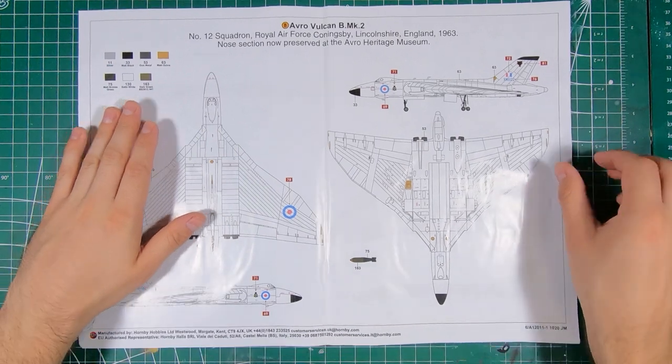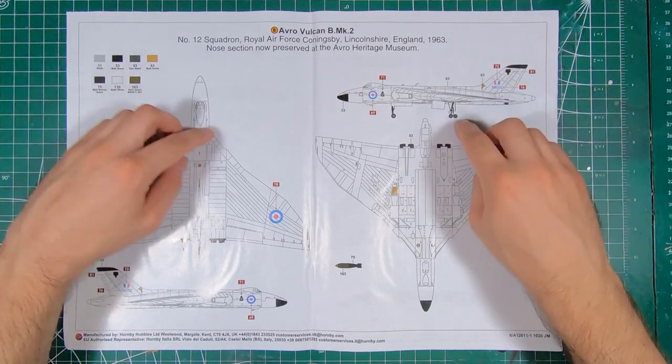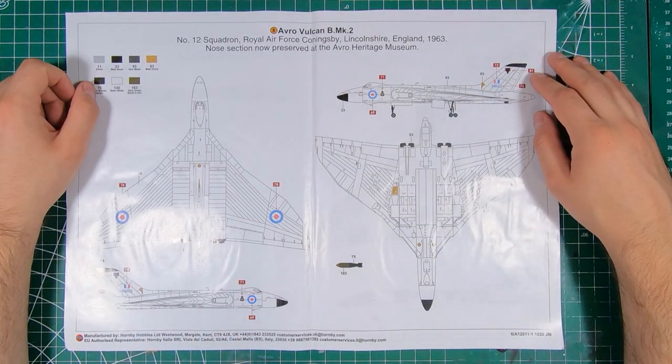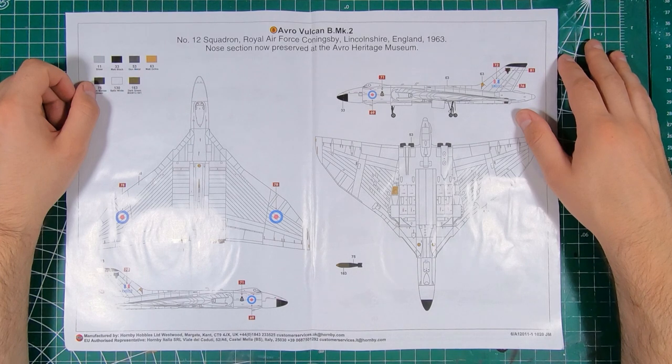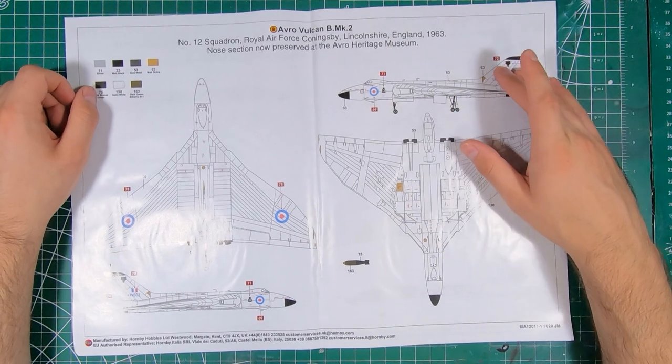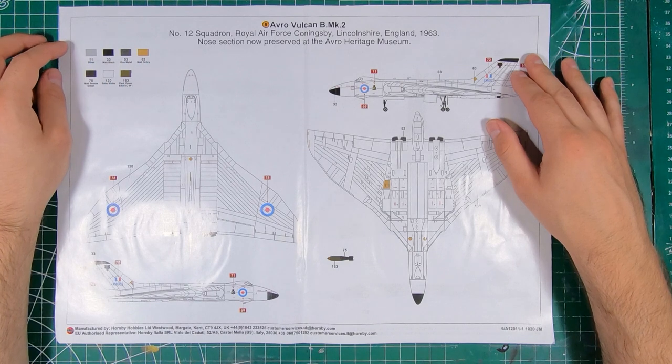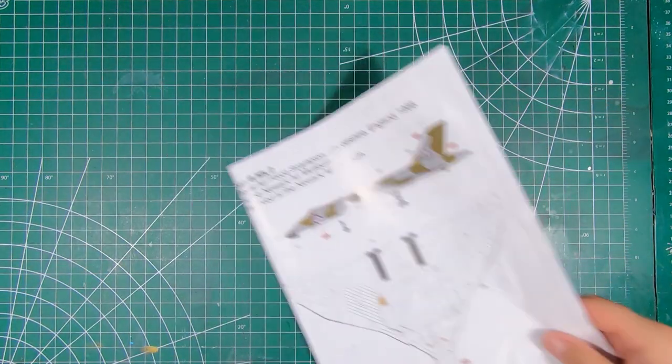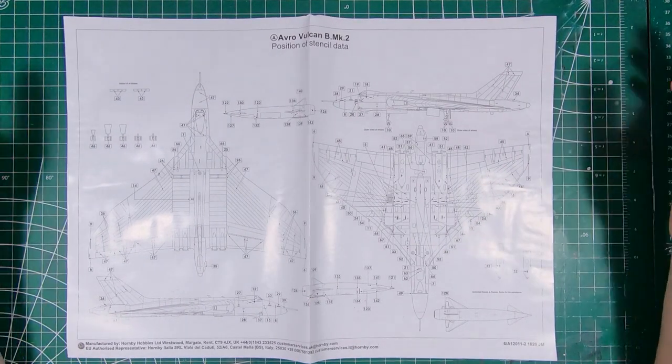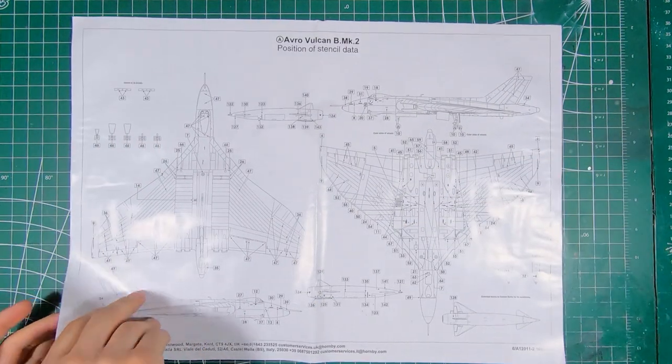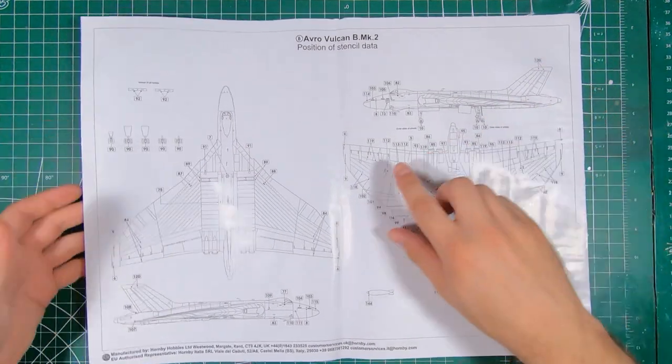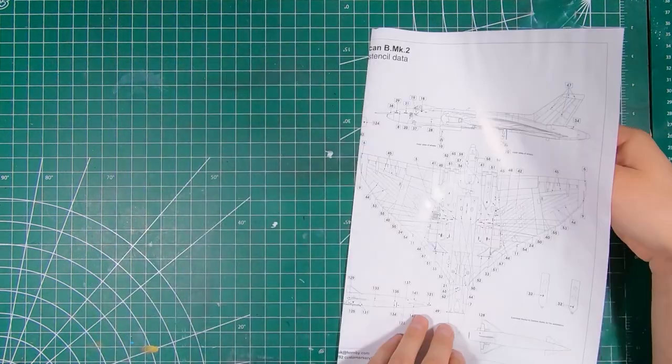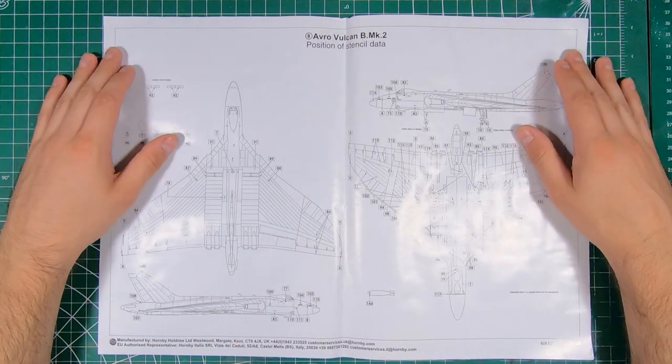And Option B is 12 Squadron Coningsby, 1963, so three years earlier in the overall nuclear anti-flash white scheme.